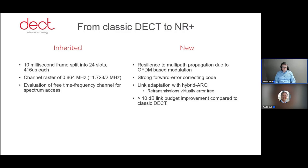Starting from classic DECT to NR Plus — DECT 2020 or NR Plus inherited the same frame structure: a 10-millisecond frame split into 24 time slots. The channel raster is exactly the same, and we use the same principle of free time-frequency channel evaluation when selecting the slot and carrier to operate on. It was decided to use OFDM-based modulation, which gives us benefits in terms of multipath propagation resilience. We have a strong forward error correction code on the physical layer, hybrid ARQ is supported, and overall we get over 10 dB link budget improvement compared to classic DECT.